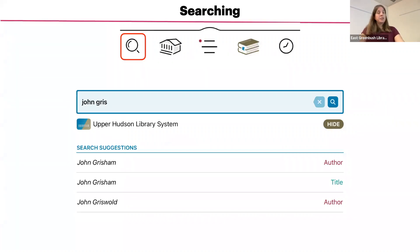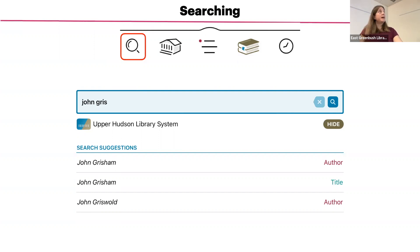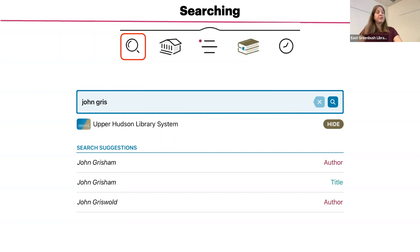If you have a specific title, author, or series in mind, you can search using the magnifying glass icon. Once you start typing, suggested items will populate in a list. You can tap on one of the suggestions, or if there are none, you can tap the magnifying glass at the end of the search box, or tap the search or enter button on your device's keyboard once you have entered the full search term.